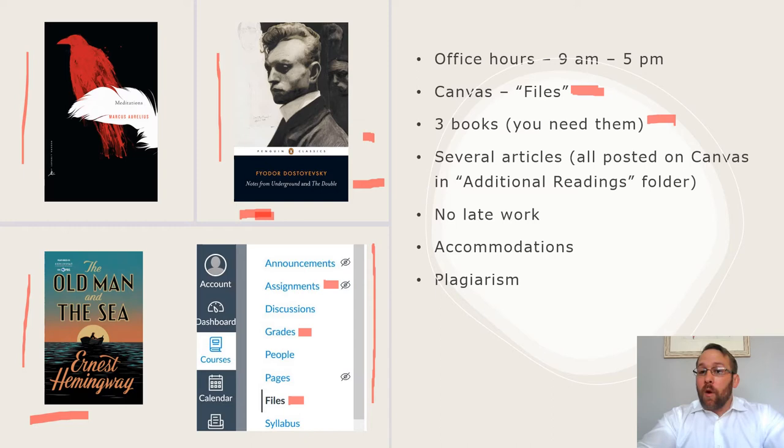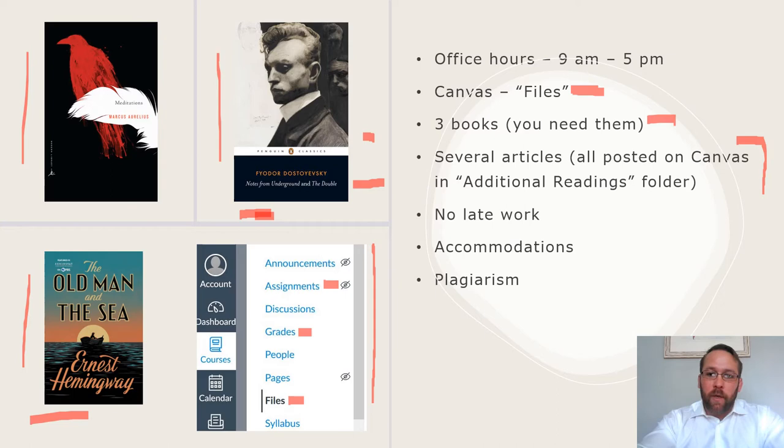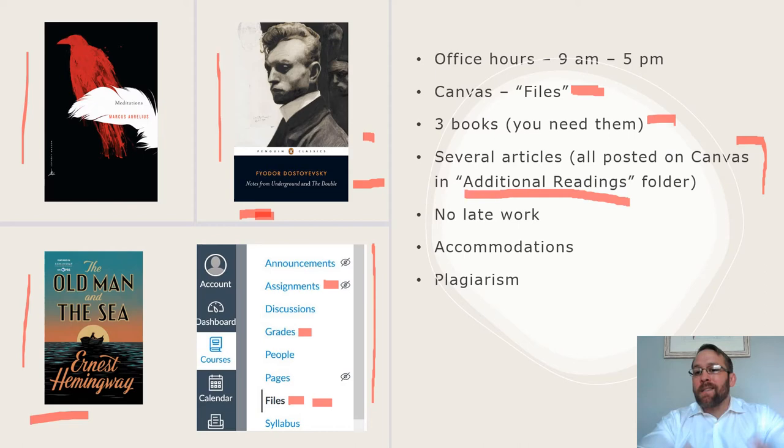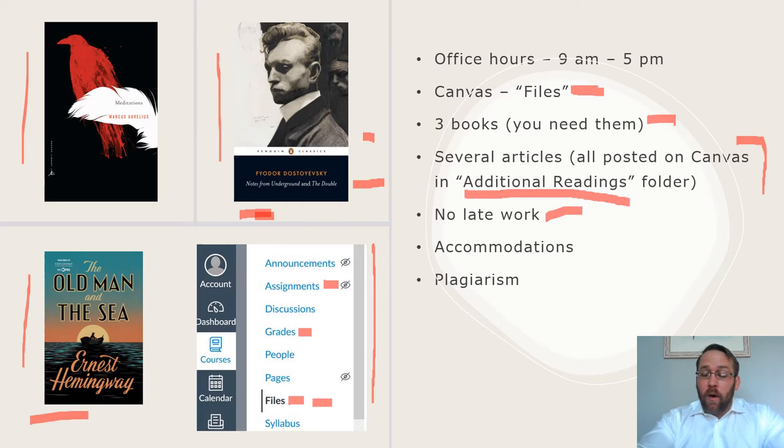There will also be several articles. I will post all of those on Canvas for you. You don't have to hunt them down. Things like Plato's Apology, the U.S. Constitution, a speech by Frederick Douglass. All of these are available under Files in a folder called Additional Readings. There are about six or seven additional shorter readings and speeches that you'll read and respond to.